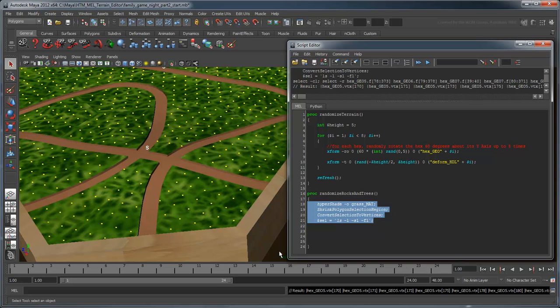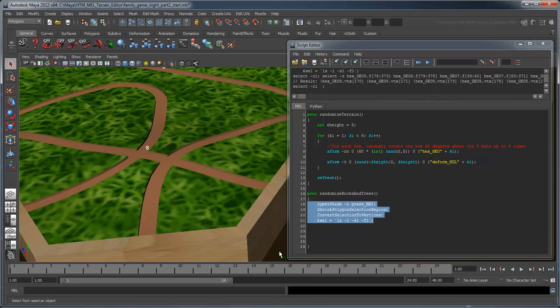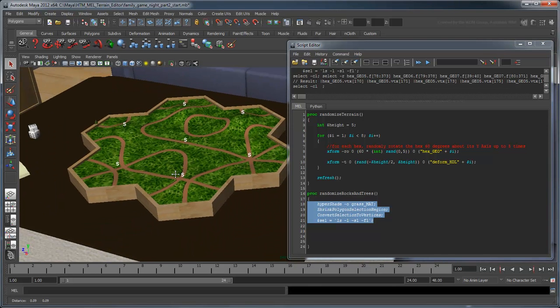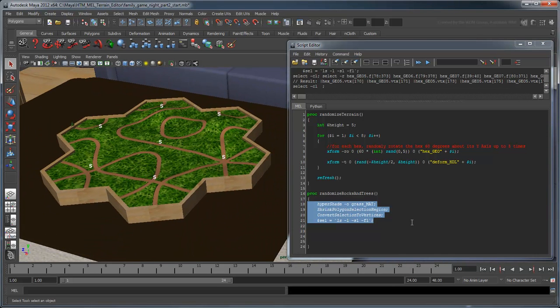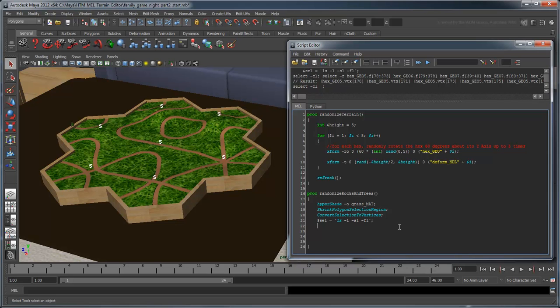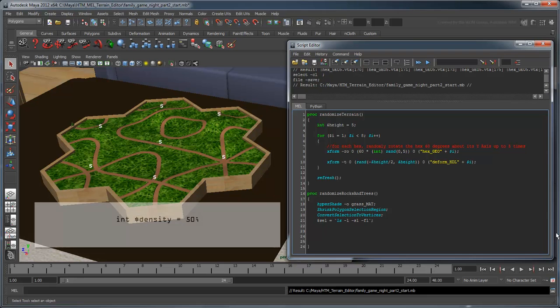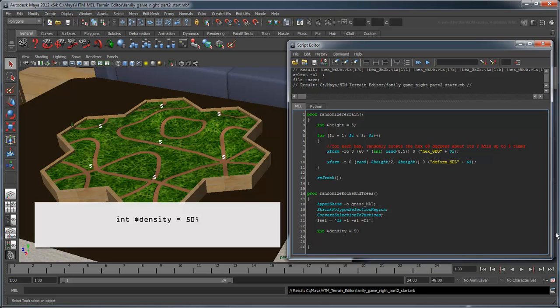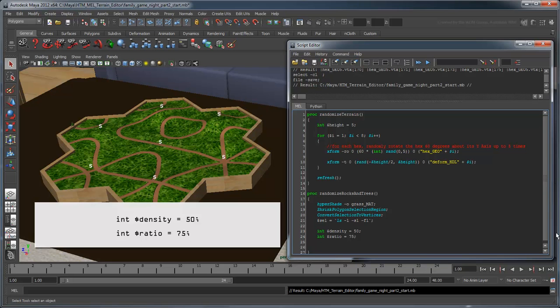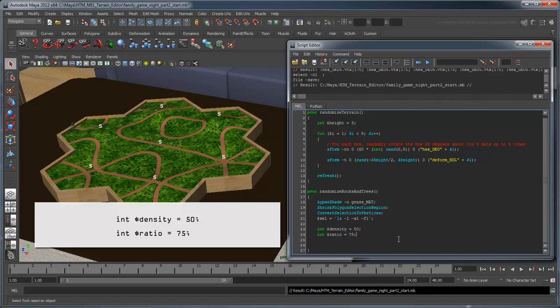Now, we don't necessarily want a tree or rock on every single one of these vertices. We might just want a light peppering of objects. To give us a little more control over this, we're going to create a pair of variables. Density will allow us to control the probability that an object appears on a vertex. We'll start with an initial value of 50, meaning roughly 50% of the grass will have a tree or rock on it. Ratio will allow us to control the ratio of trees versus rocks in our scene. For now, let's make 75% of the objects placed trees and the remaining 25% rocks.